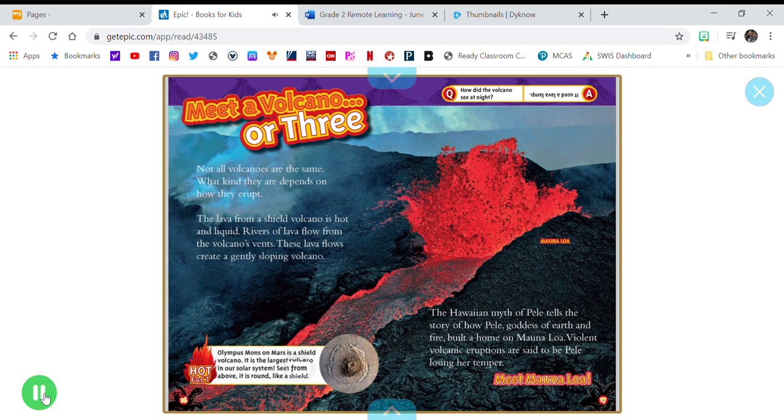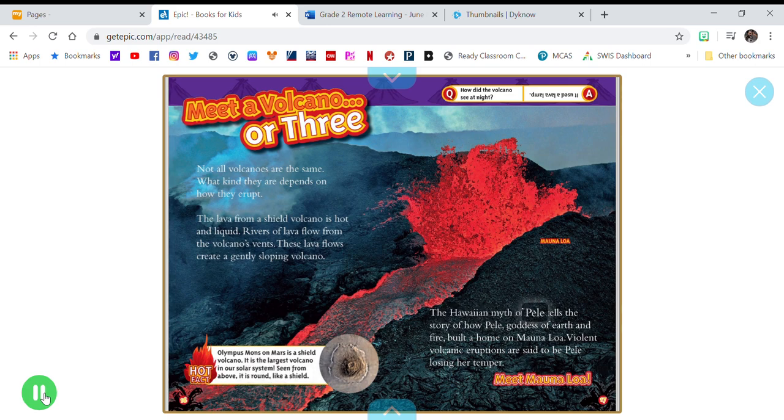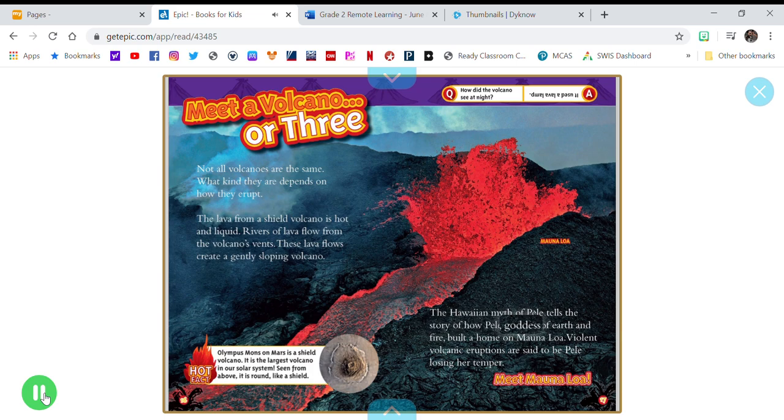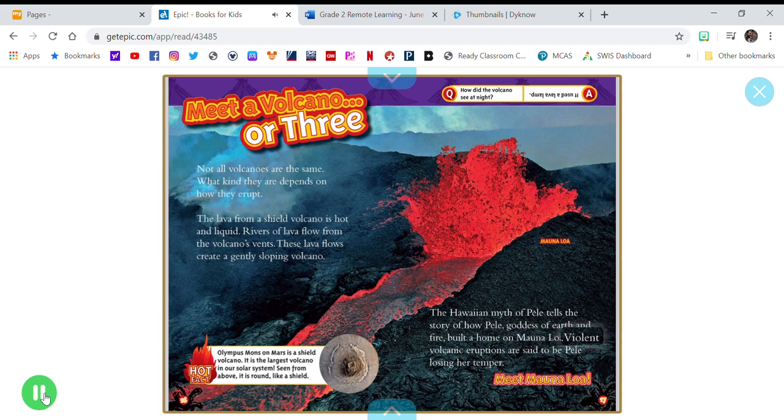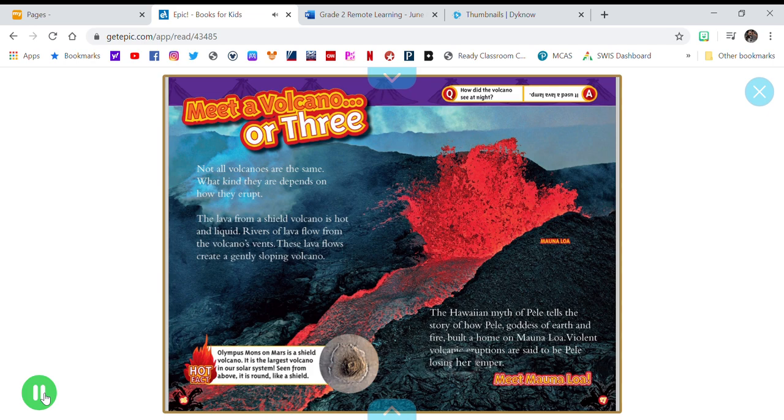Seen from above, it is round, like a shield. The Hawaiian myth of Pele tells the story of how Pele, goddess of earth and fire, built a home on Mauna Loa. Violent volcanic eruptions are said to be Pele losing her temper.